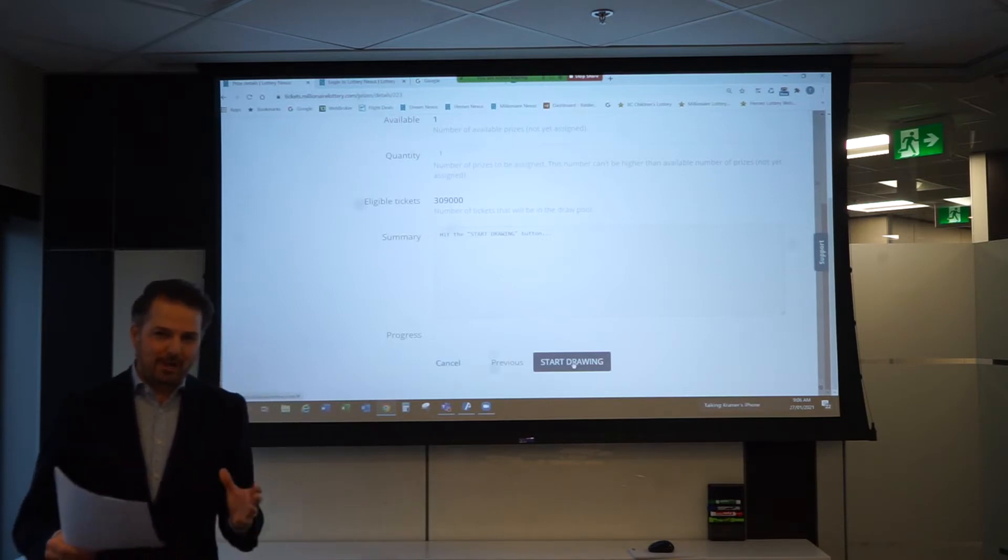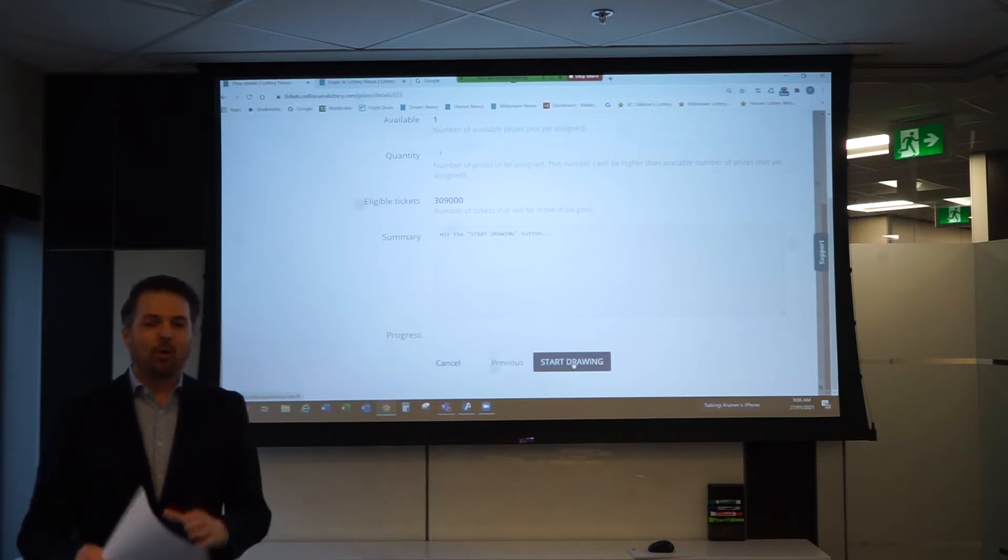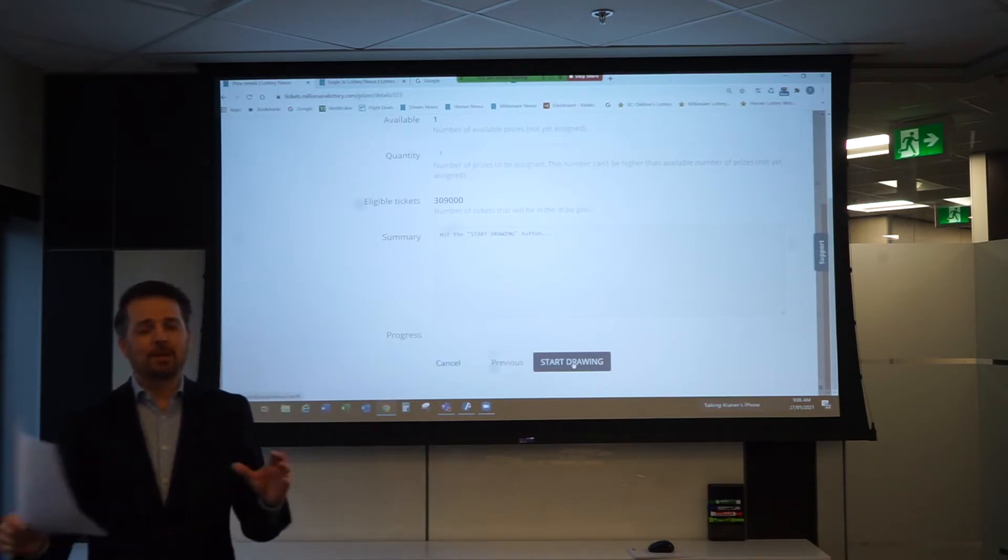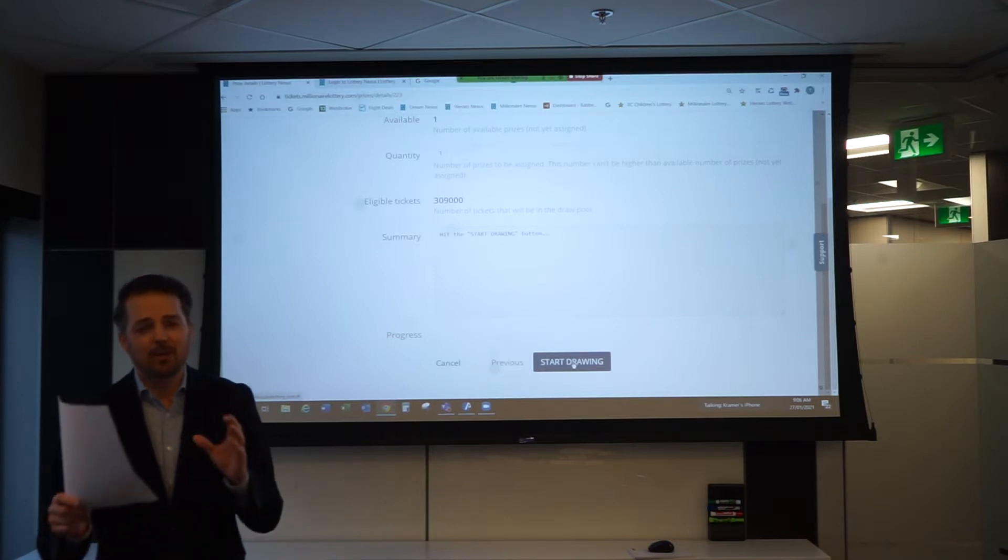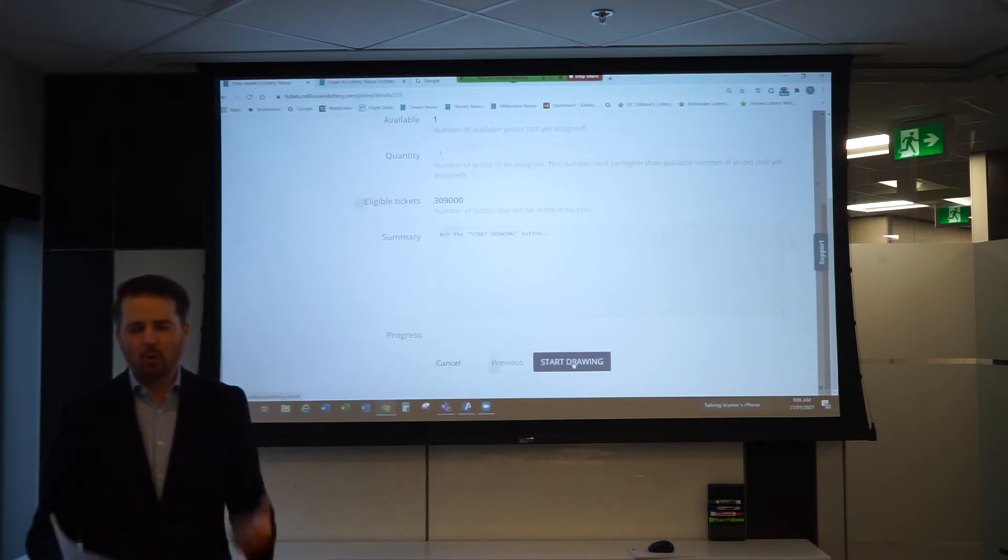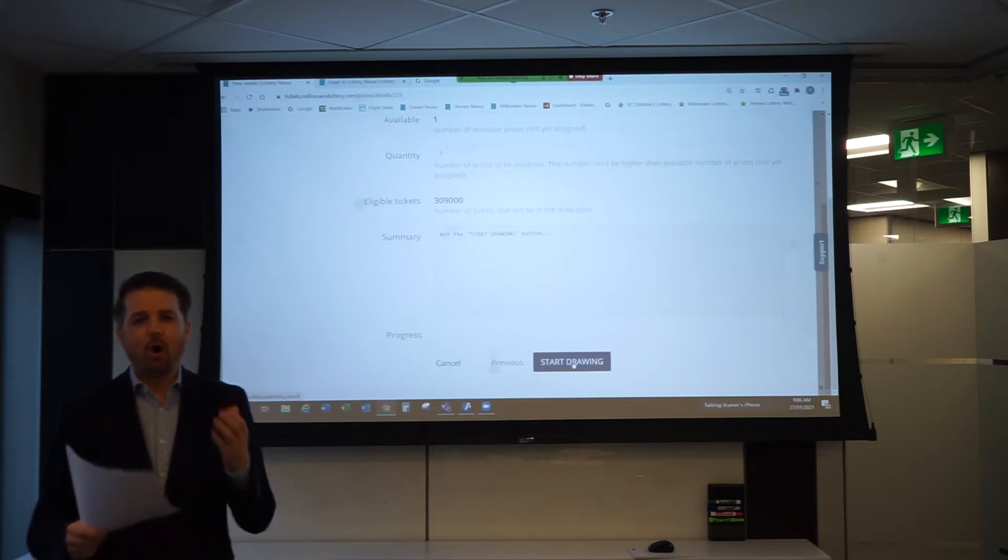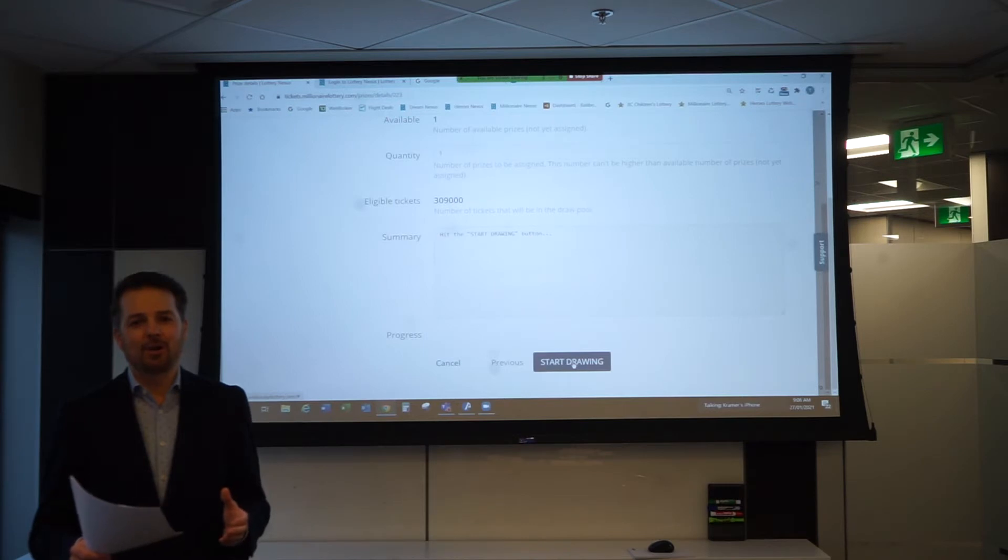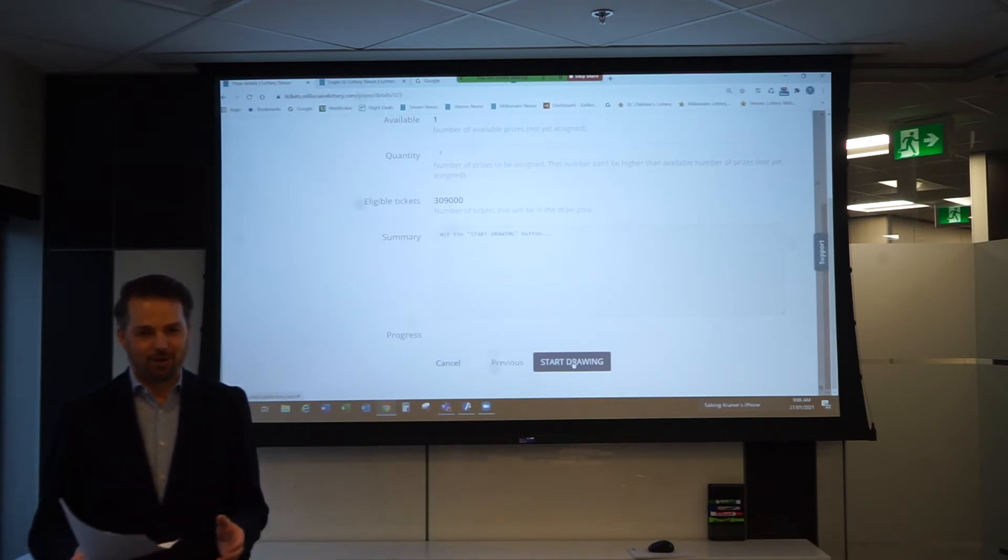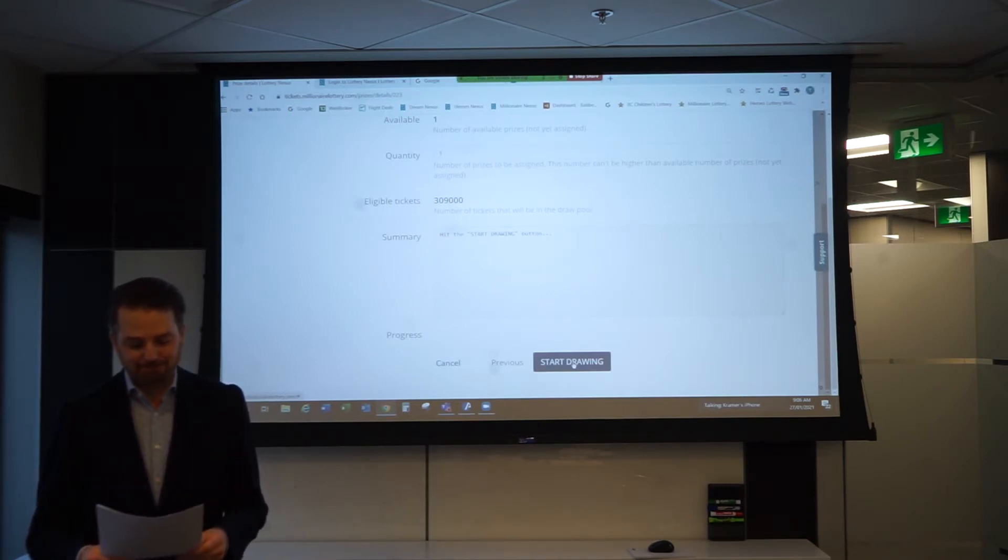This year the lottery has sold out in record time. It was absolutely amazing. Thank you everybody for your support. We have raised over five million dollars for VGH, UBC Hospital, and GF Strong Rehab Center.